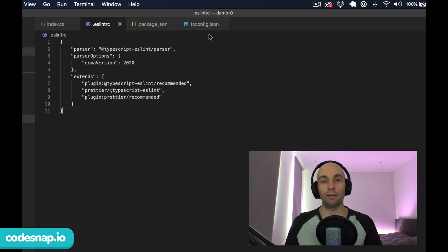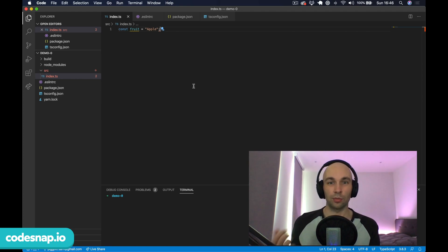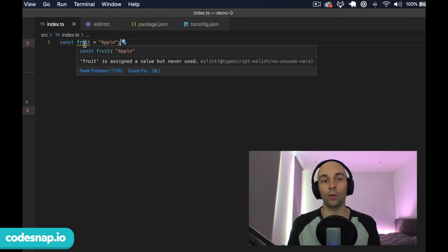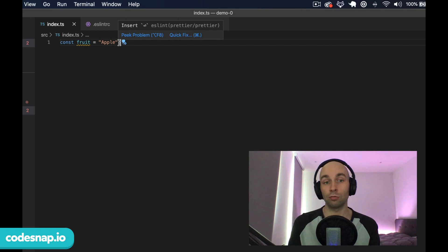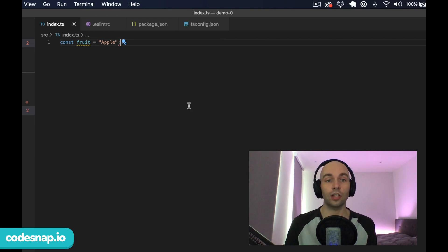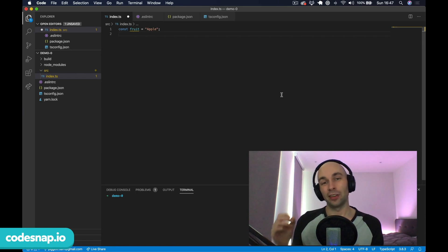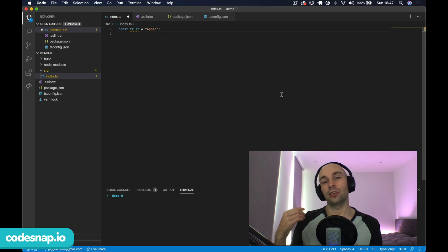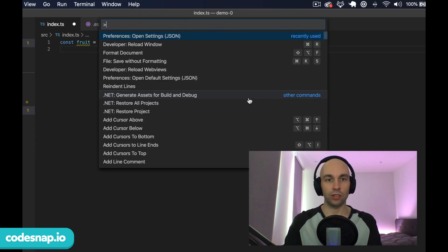I'll hit Command+Shift+P and search for reload window to make sure everything is up to date. Heading back to index.ts we can now see ESLint and Prettier are in action because we have some new errors. Hovering over the fruit constant, ESLint is complaining that fruit is assigned a value but never used. Hovering over the red line, Prettier wants us to insert a line break at the end. I could hover over the error, click quick fix, and click fix this prettier problem to automatically add the new line — but manually fixing every error would get tedious.